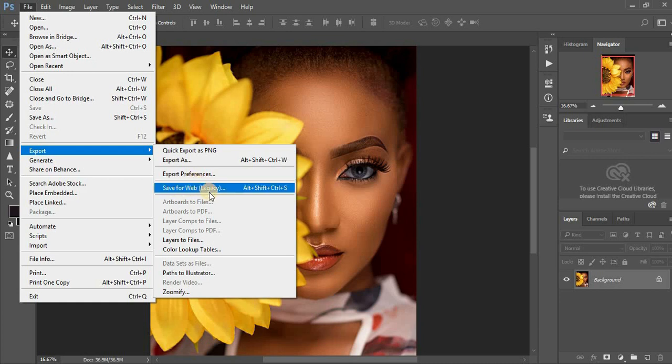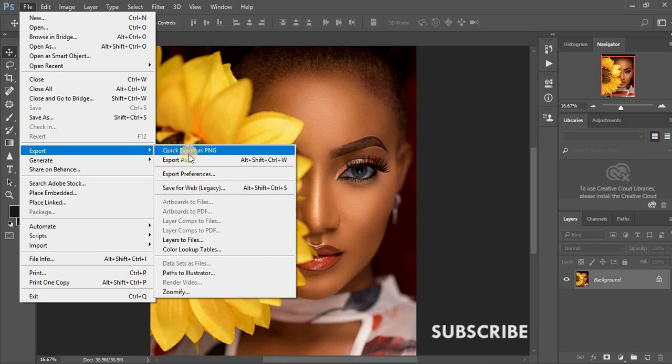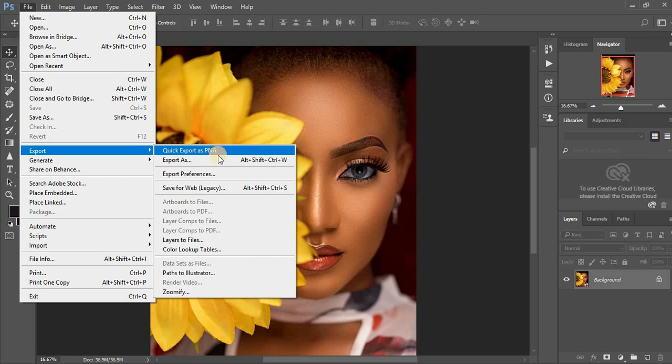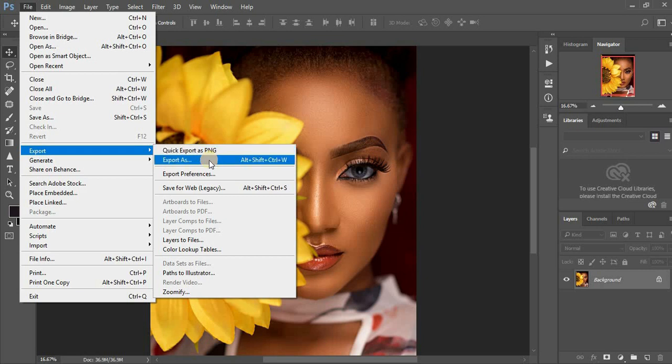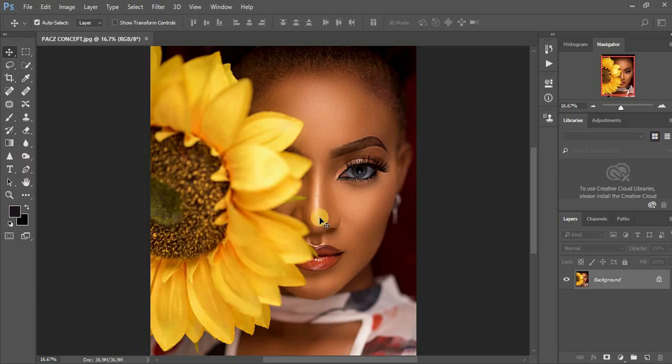Don't come to Save for Web Legacy, I think this is an old fashioned way. And don't come to Export As Quick Export as PNG. Just come to Export As.